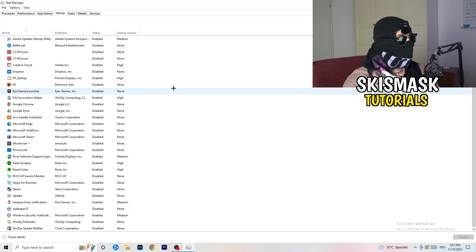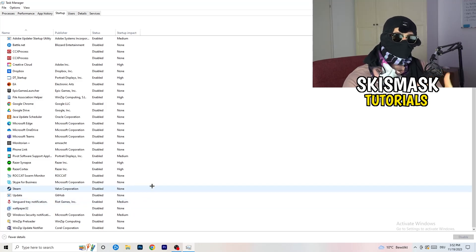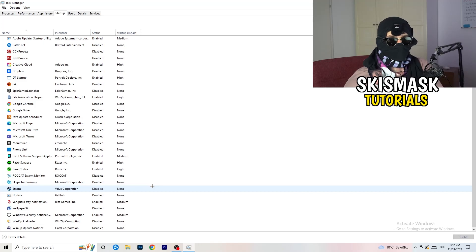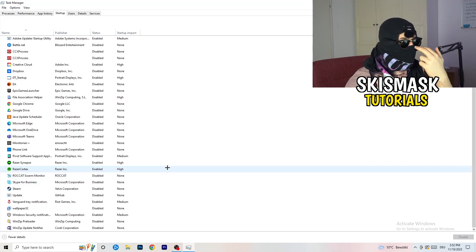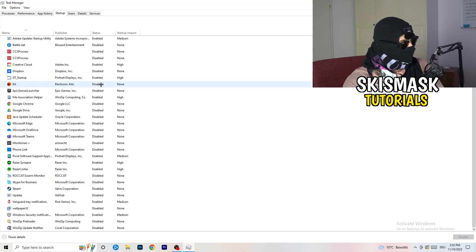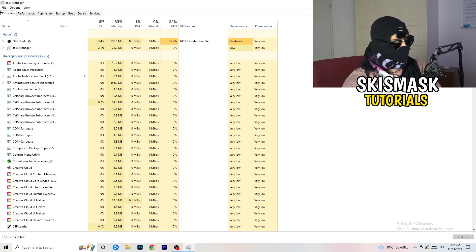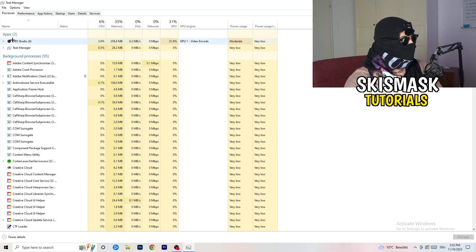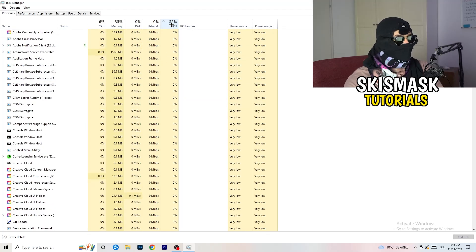Next, click into 'Startup' in the top left corner. I have a lot of applications disabled because my PC is older and low-end — it tends to have low FPS, crashing, and not launching. You want fewer applications running in the background because they take a lot of GPU and CPU usage. Disable every single program you don't want running in the background when you start your PC. Right-click something that's enabled and click disable.